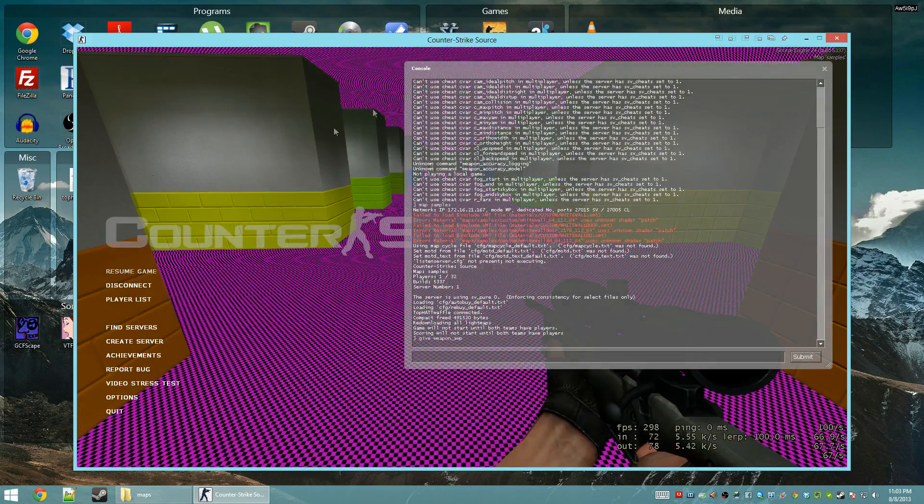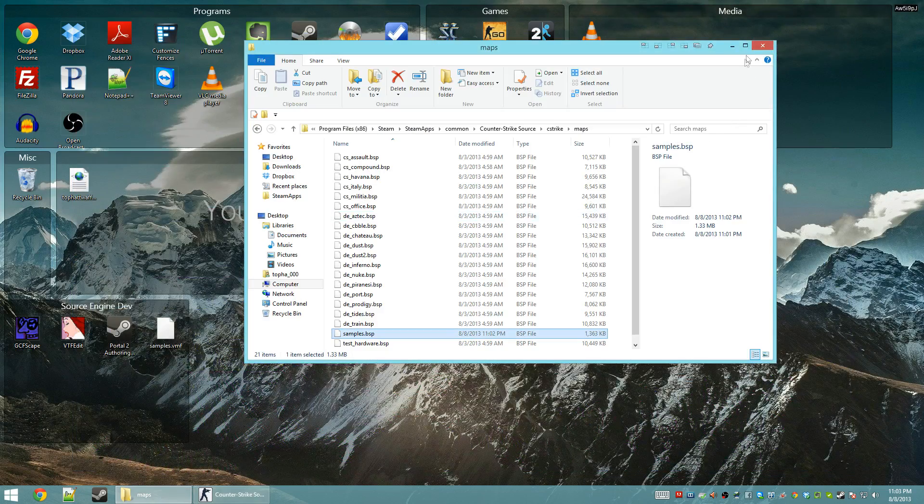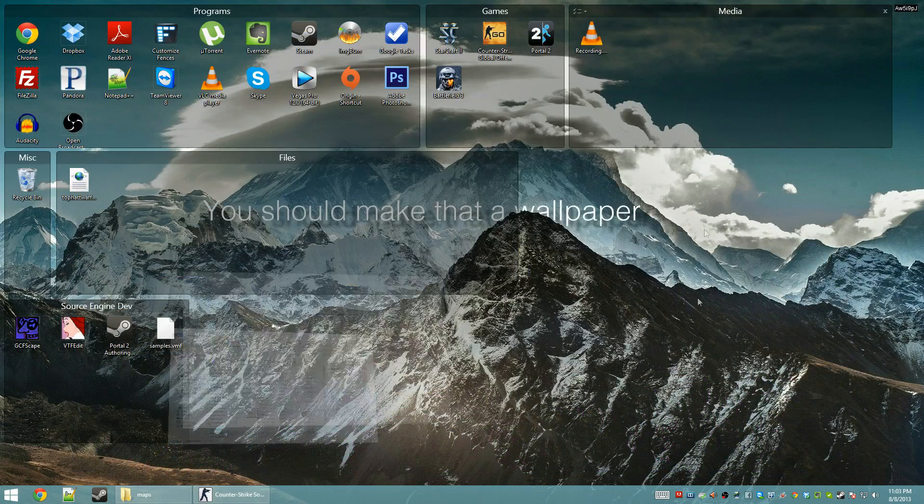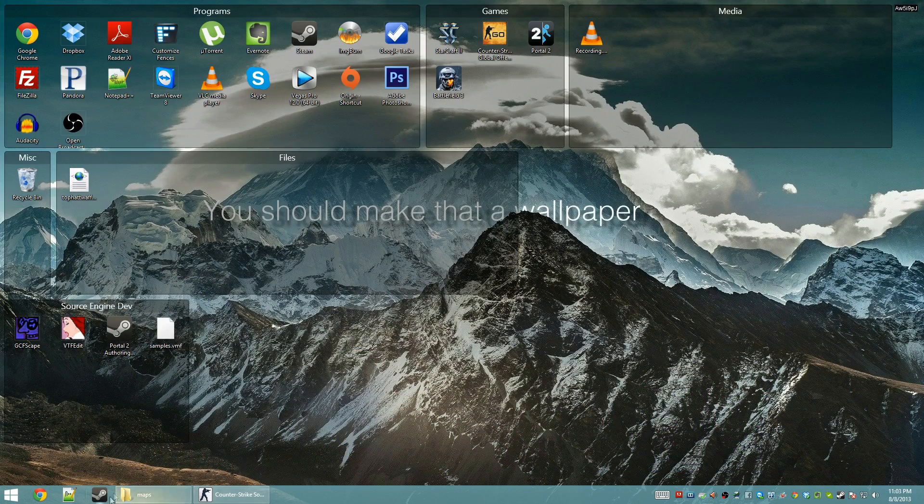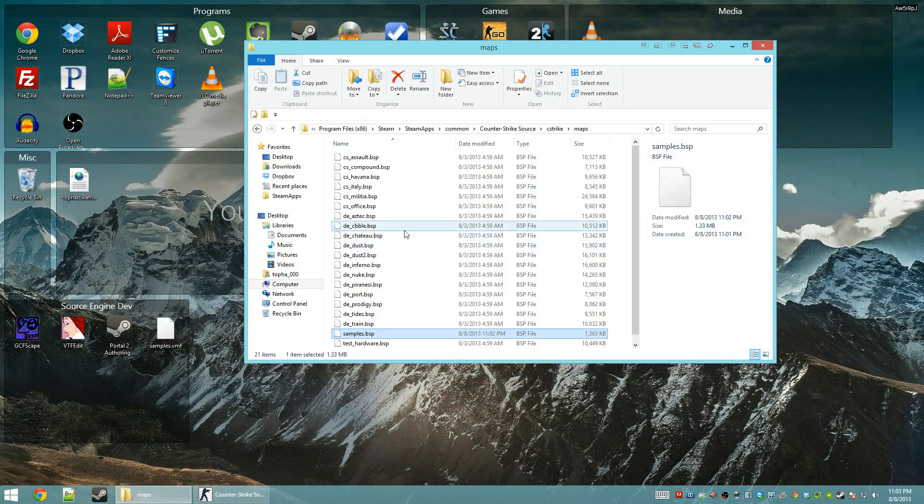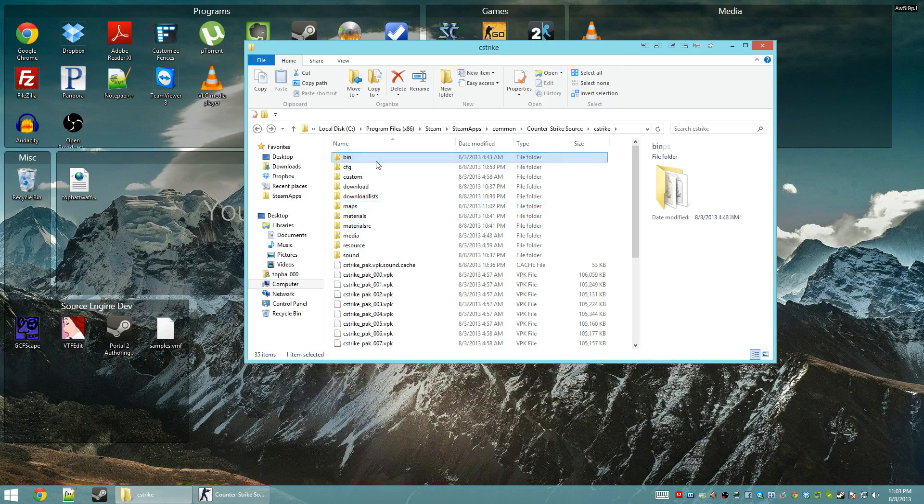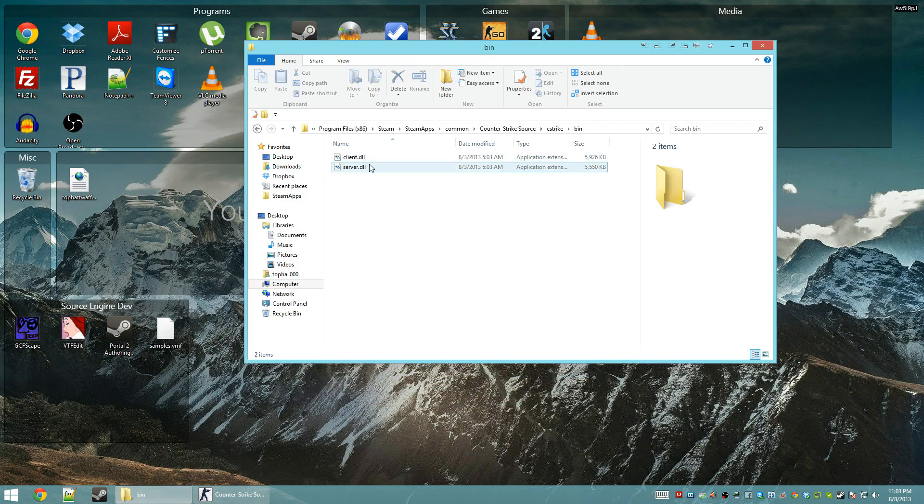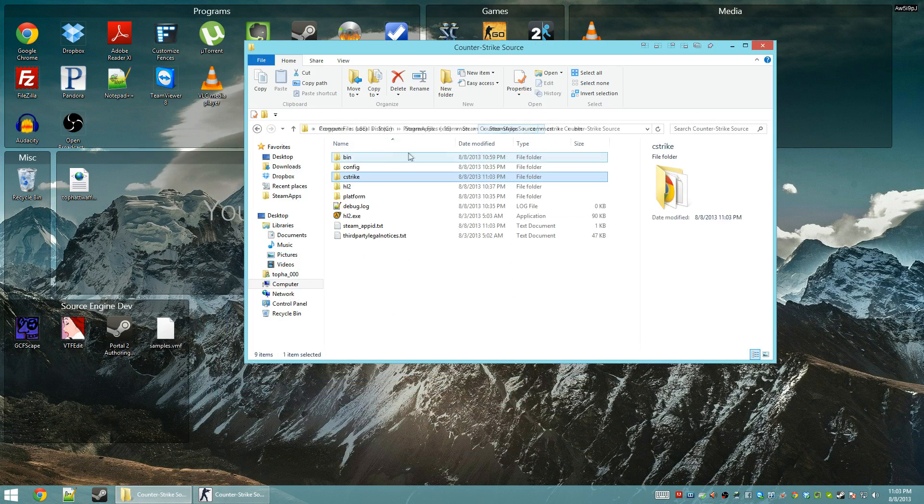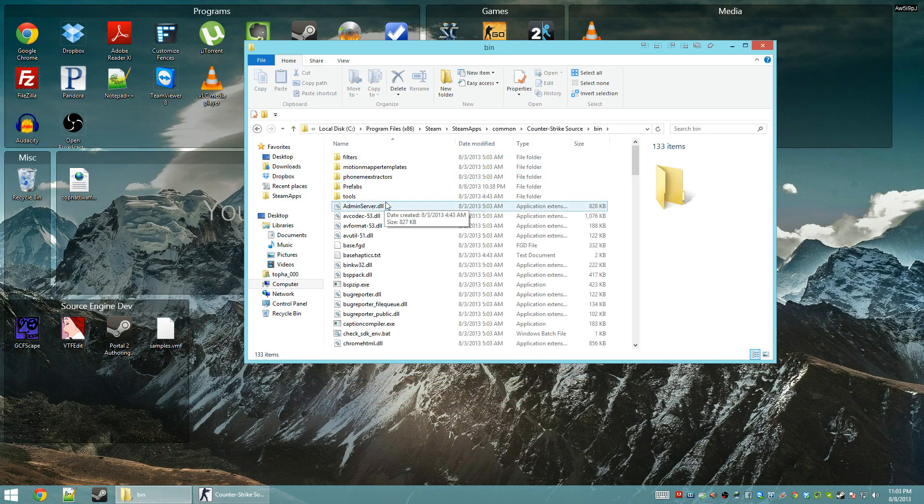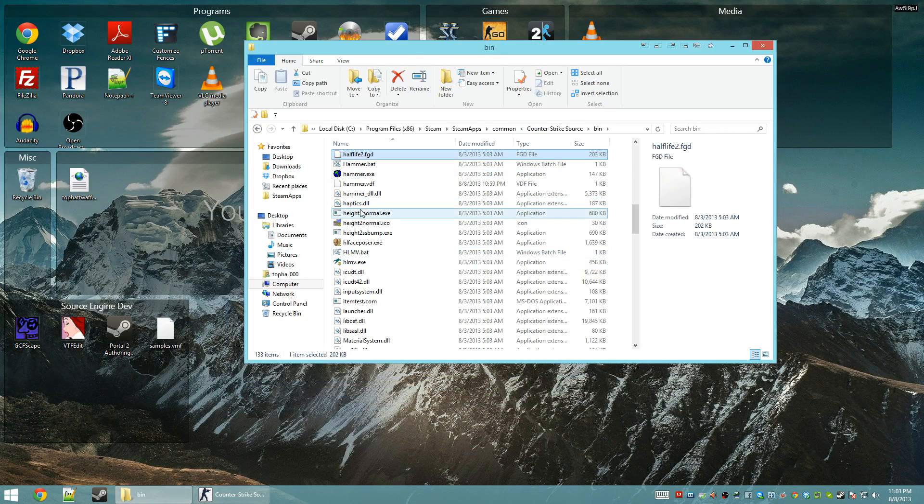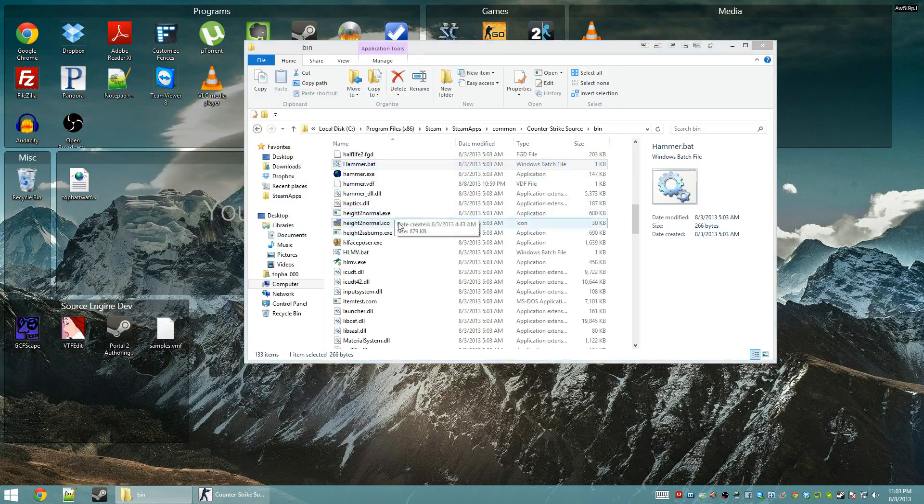So, now we're going to do the next step of the map. We're going to make sure that there's no leak. Now, a leak should not affect a level, but we just want to make sure. So, we're going to go ahead and run Hammer.